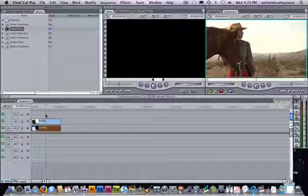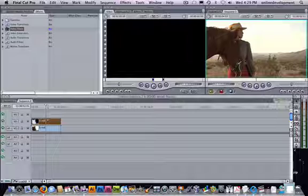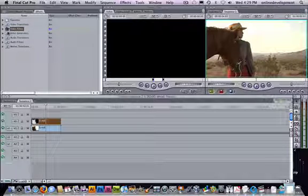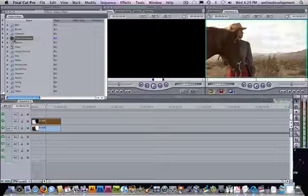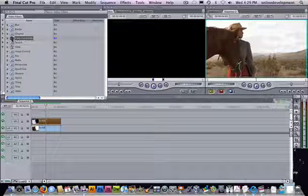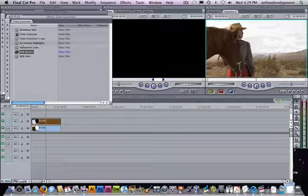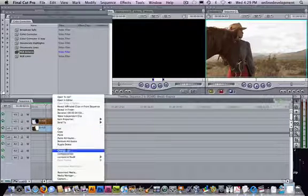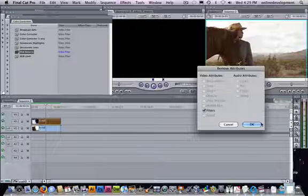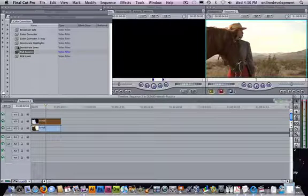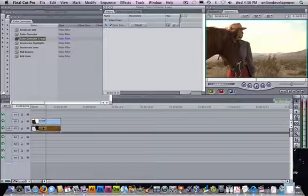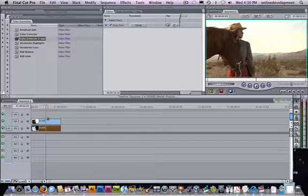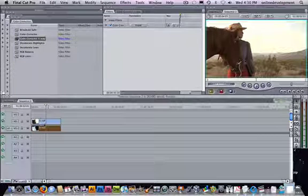Now what we can do is make our top layer black and white. So we're going to throw on a video filter. Let's do our color correction three-way on both of them. I dragged the whole color correction folder on there. I didn't want to do that. Remove attributes, filters. I'm going to do just my color correction three-way on this clip and then on this clip. Did you see what I did? Let's really pay attention to this.